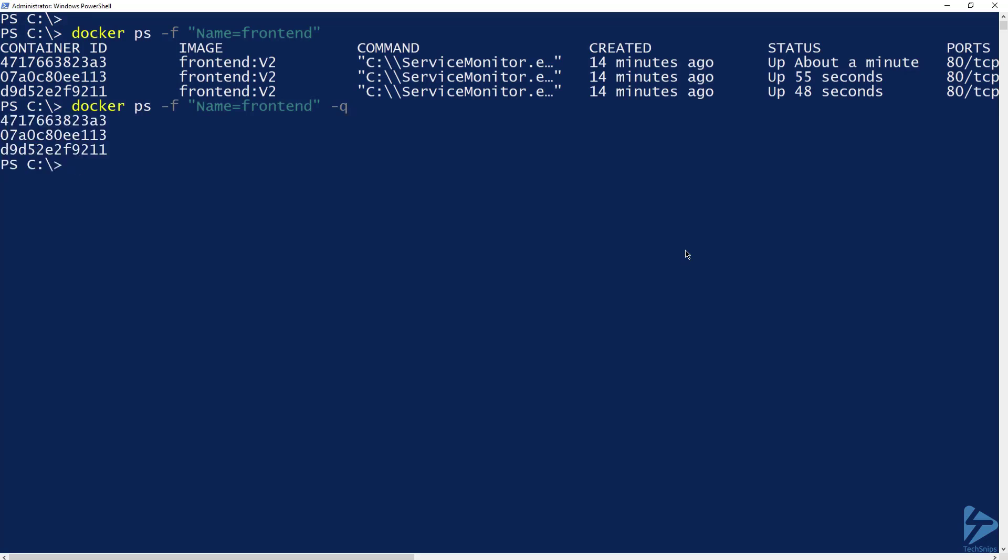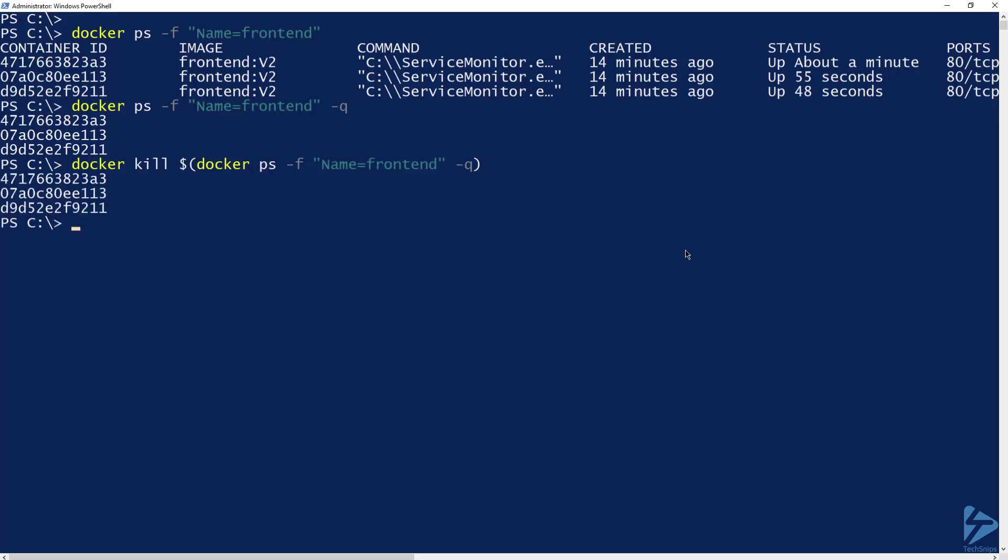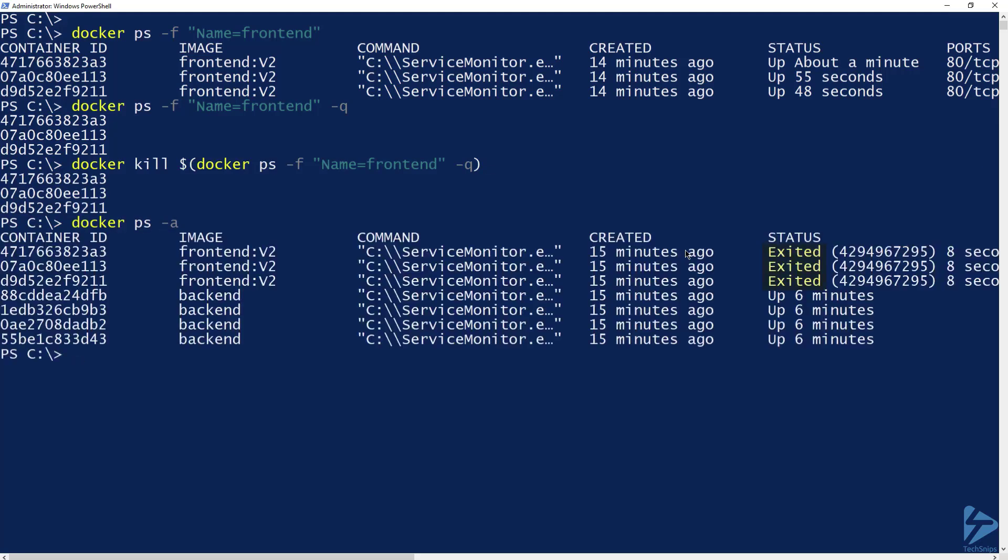There are several docker commands that work with sub commands, not all of them, but this time I'm going to run docker kill followed by my sub command. Docker ps -a will reveal that the front end containers are now stopped, but the back end containers are still running.